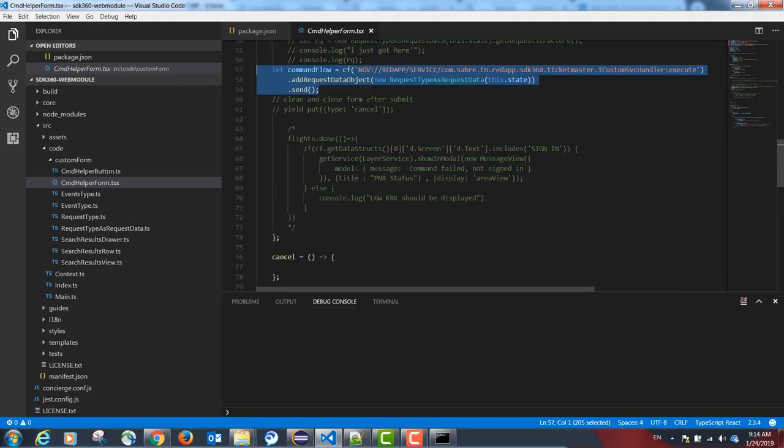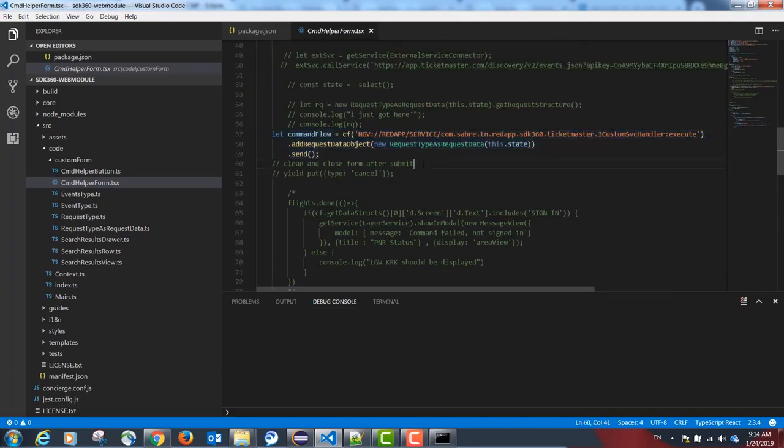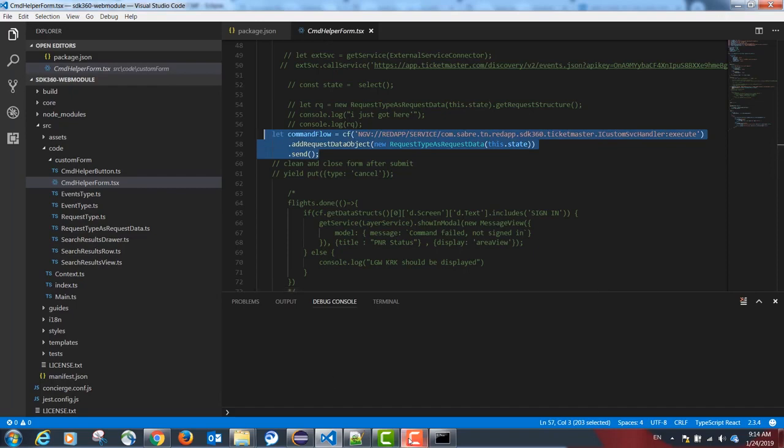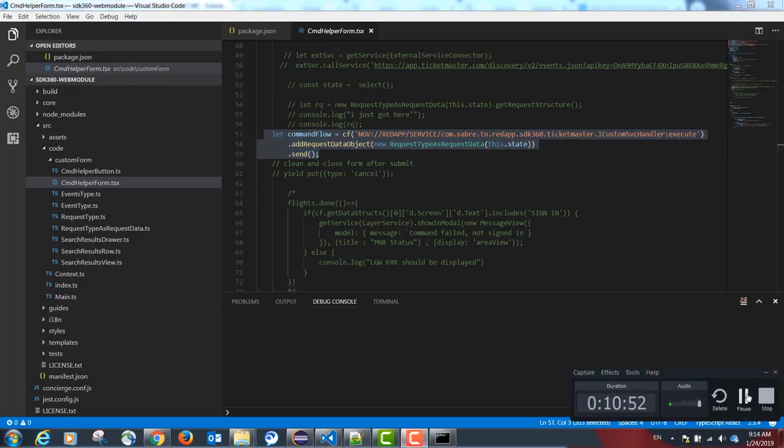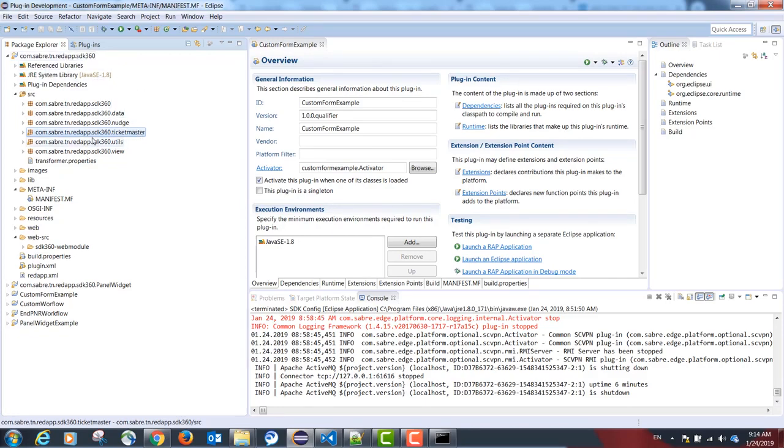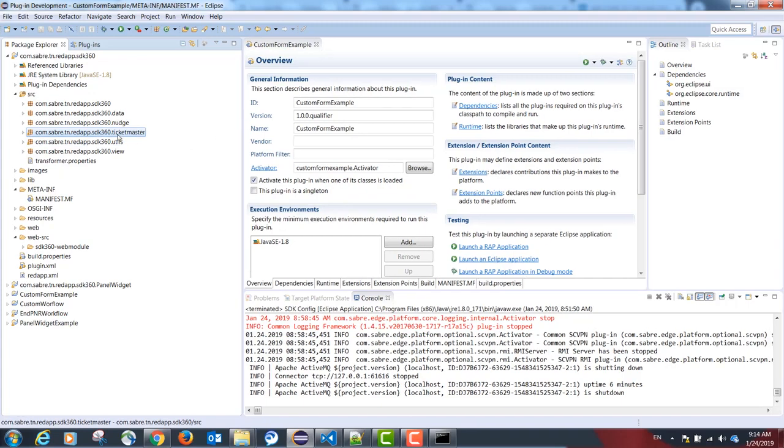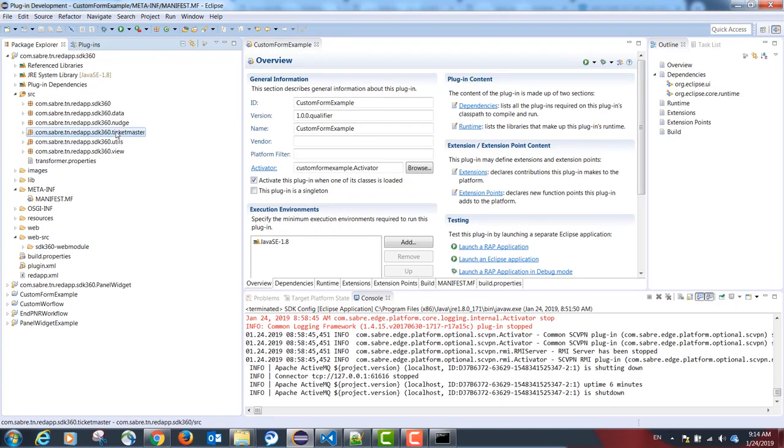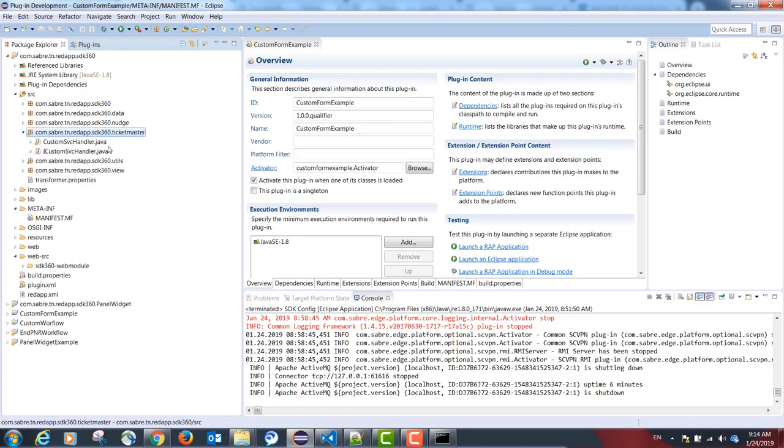I will now show you how to configure a back-end service from Java to be called from TypeScript. To configure our back-end service, we need to go back to our original plugin project in Eclipse.